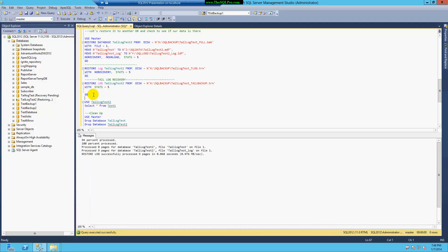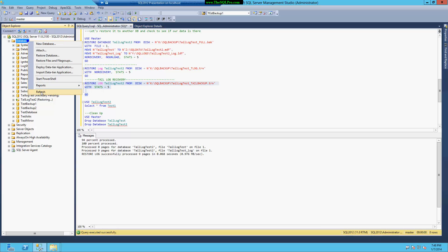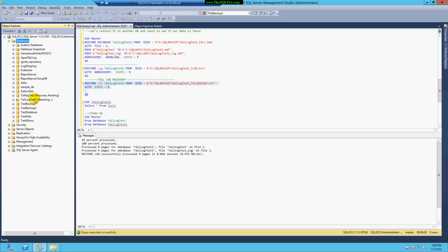And then finally, that's also with no recovery, so I can still see that my database here is restoring.